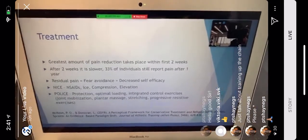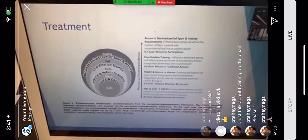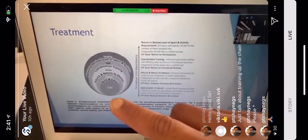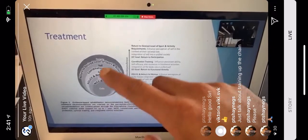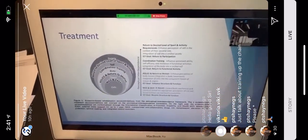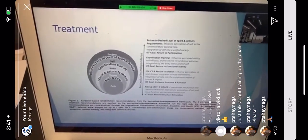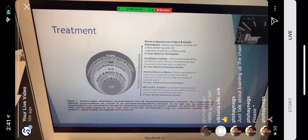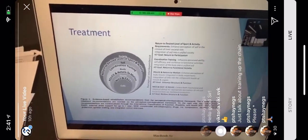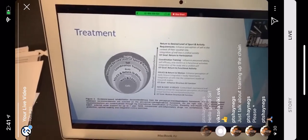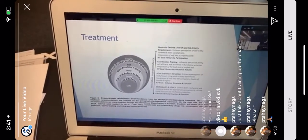Research shows POLICE is the best approach. This fits within the biopsychosocial model, which has different levels: individual cells, tissues, body, self, and society — all working together. At the cellular level, NICE controls mechanical and chemical stimuli via mechanotransduction to restore structure and function. At the tissue level, POLICE and return to motion enhance perception of body tissues and integrate movement.